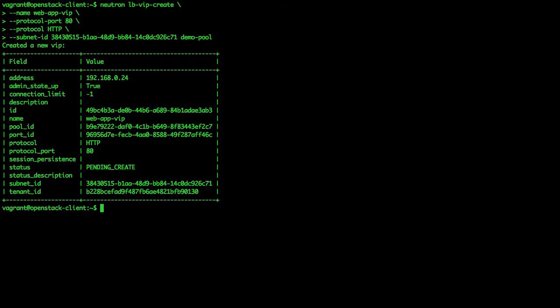We will need to associate a floating IP address from the external network with our load balancer's virtual IP so that end users can access our application.